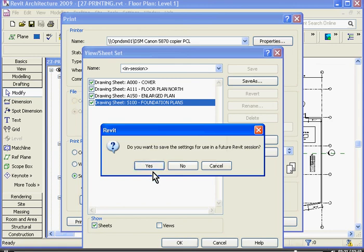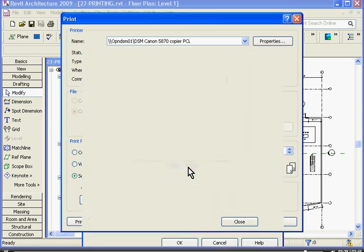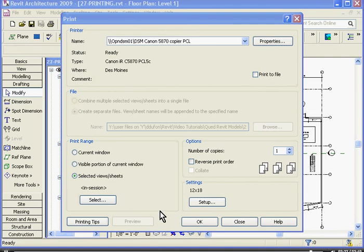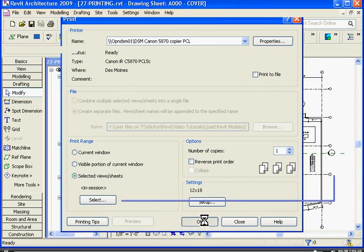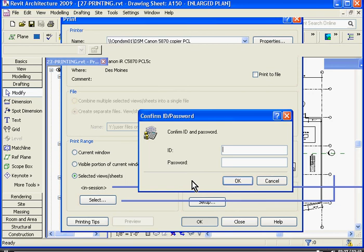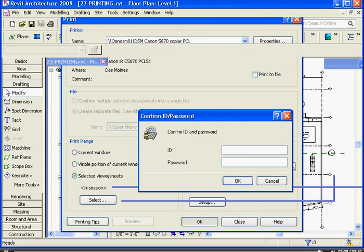Revit again asks if I want to save these settings for future use — I usually don't save the settings in that case. Once you have all the options set up for how you want, click OK and it should print for you.